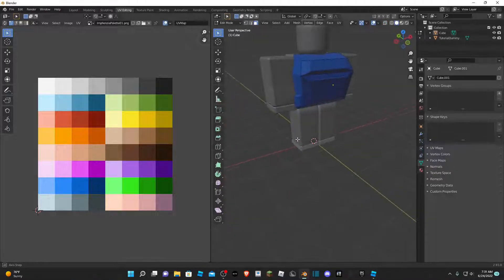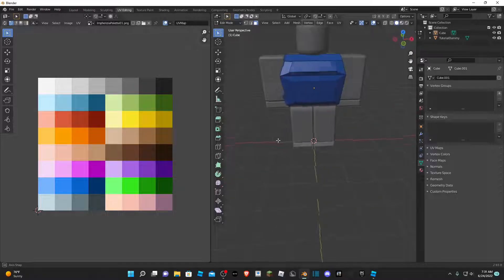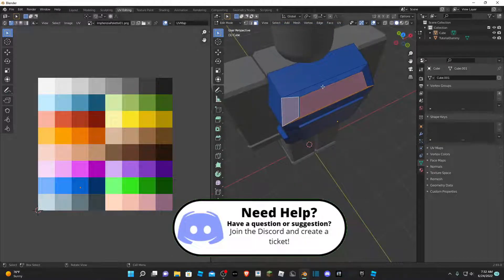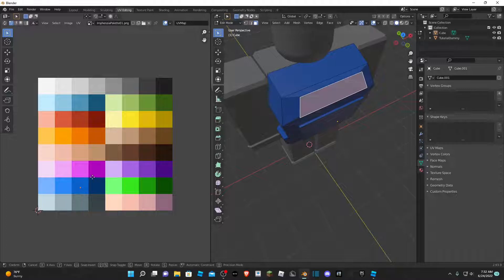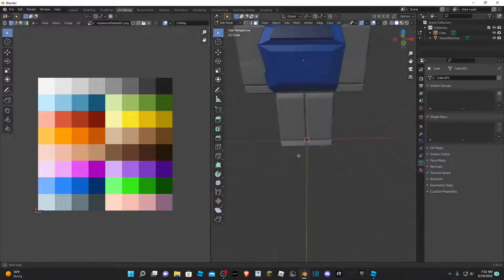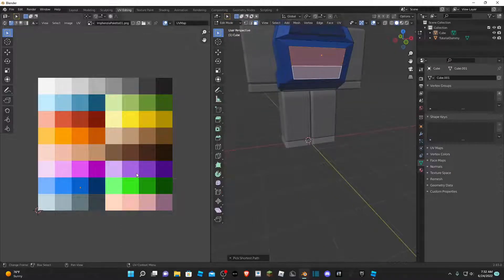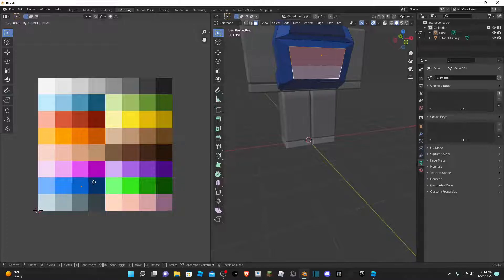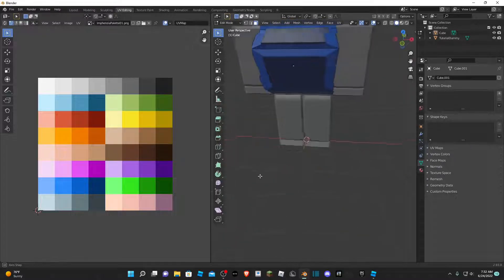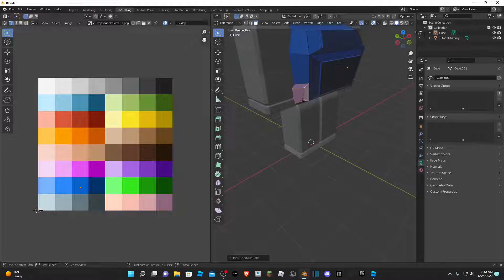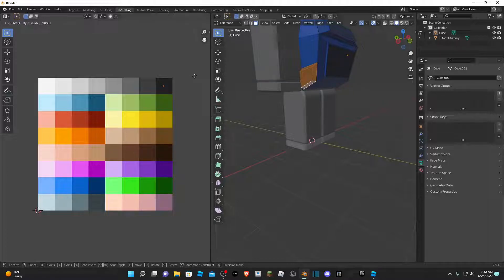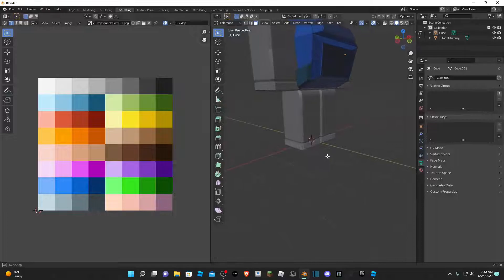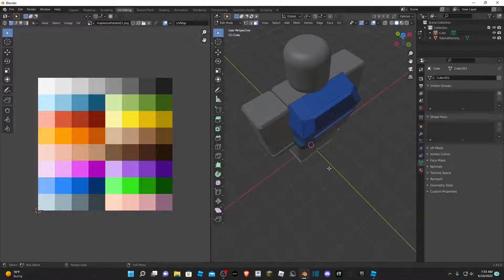Exit X-ray mode with Alt+Z again and you can see the backpack is blue. To apply different colors to different faces, select specific faces on the backpack, then in the UV editor press A and G to move that face's UV to a different color — like a darker blue for certain faces, or a different color for the pocket area. Now we have our backpack modeled and textured.